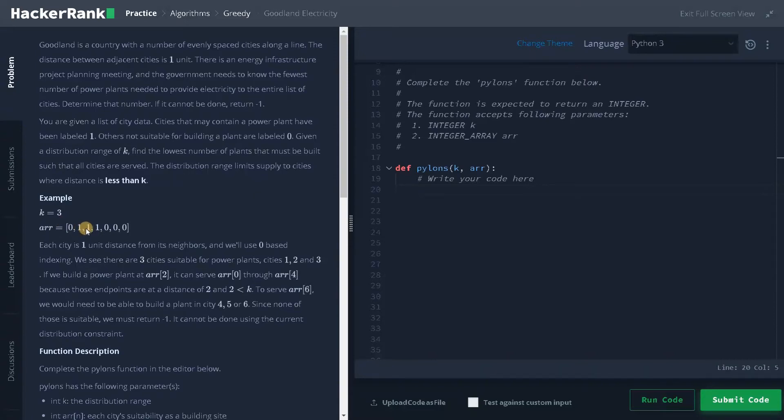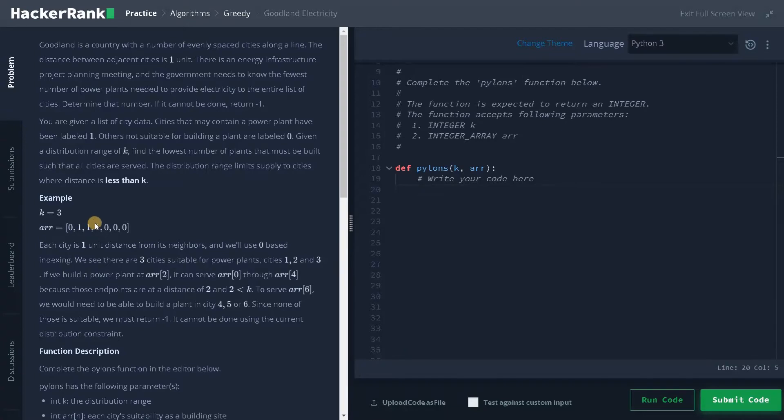So k equals three means we have to consider only the nearby two cities because the current city also needs to be given power supply. So apart from that, these adjacent two cities will be given power supply and these adjacent two cities will be given power supply. And it can serve through array of zero to array of four.